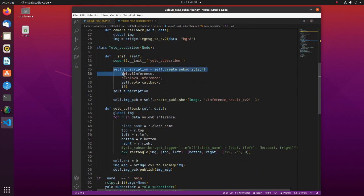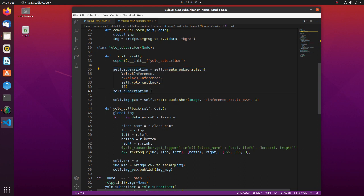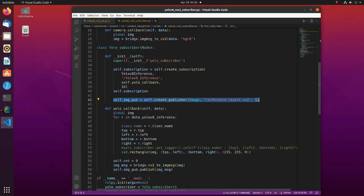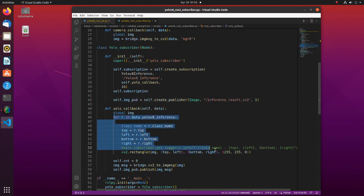In the YOLO subscriber node we are subscribing to a topic we published in the previous script. Here we are defining a publisher which will publish images with boundary boxes drawn using OpenCV. In this part, we are drawing a boundary box around each detected object using Rectangle function.